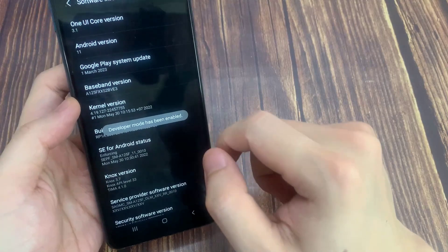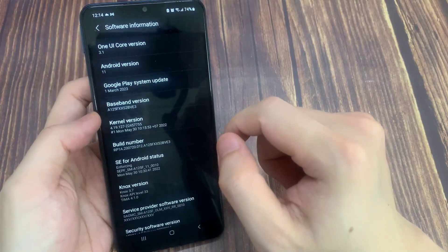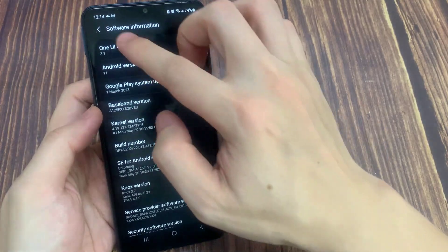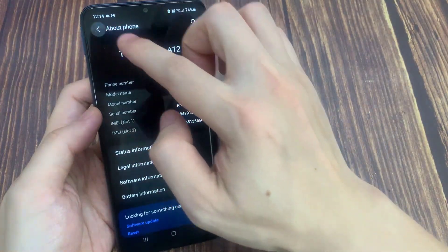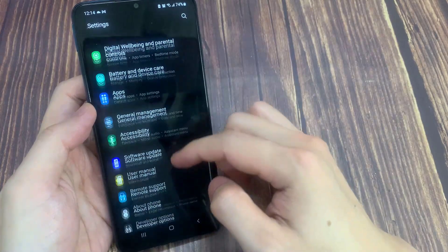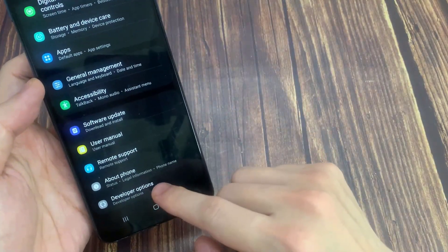As you can see, Developer Mode has been enabled. Now go back to Setting Pages, and then tap on Developer Options.